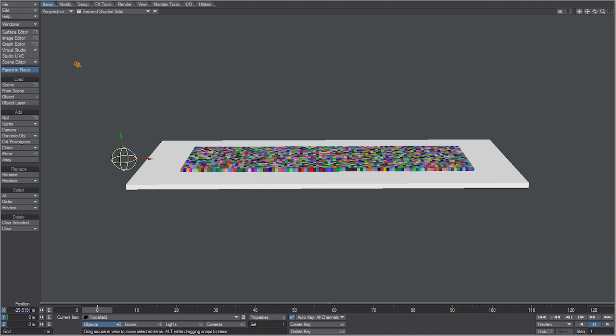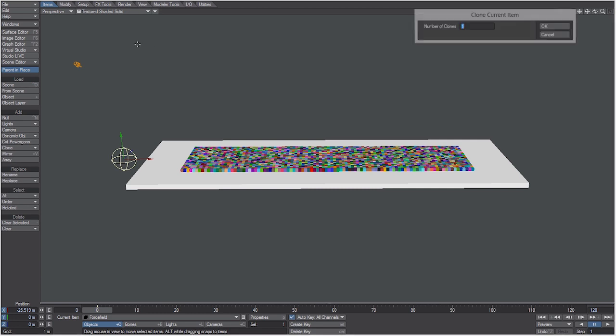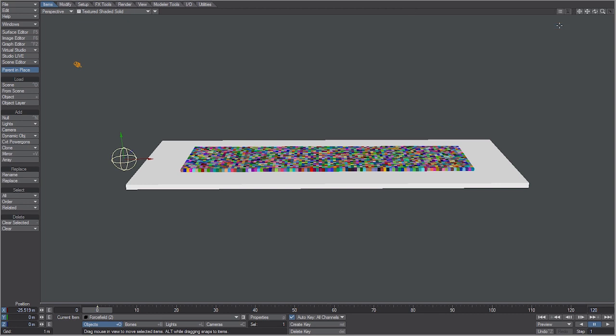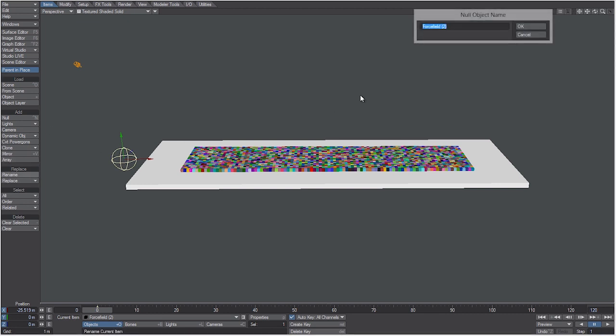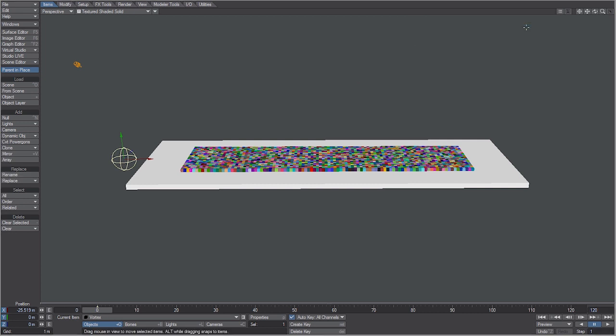We have auto key on, so now let's just clone this by hitting Ctrl+C, hit okay. Then let's go to rename and let's call this vortex and hit okay.